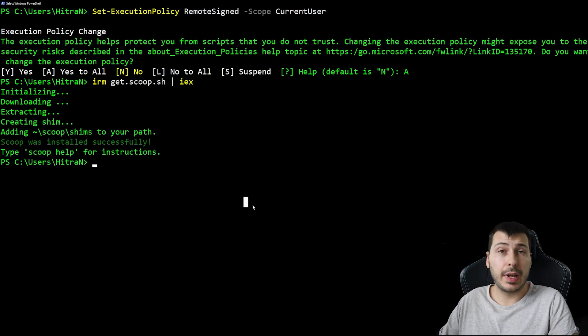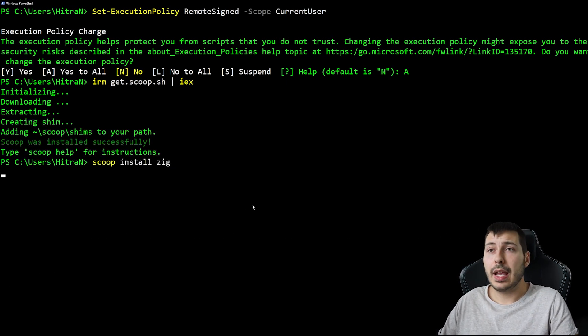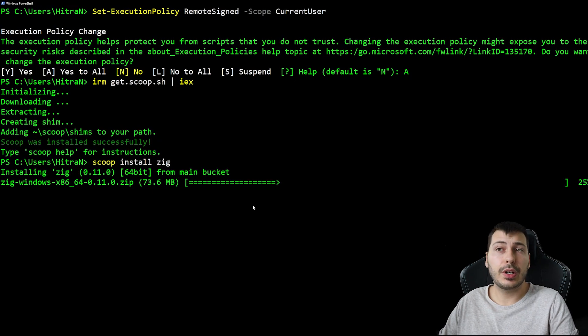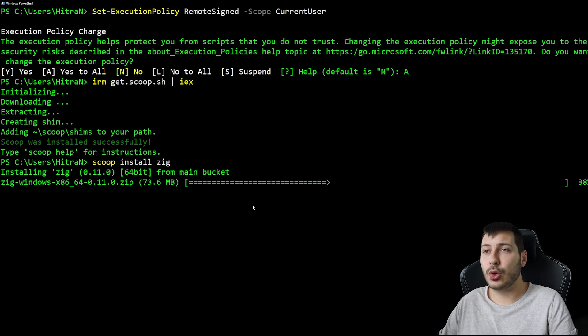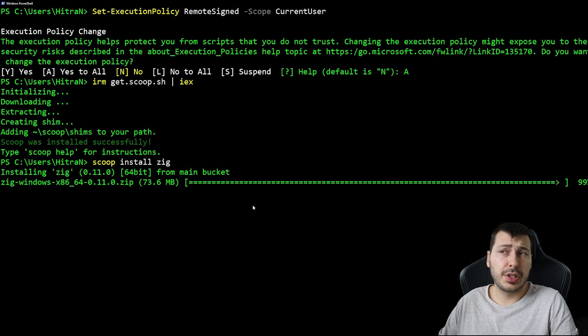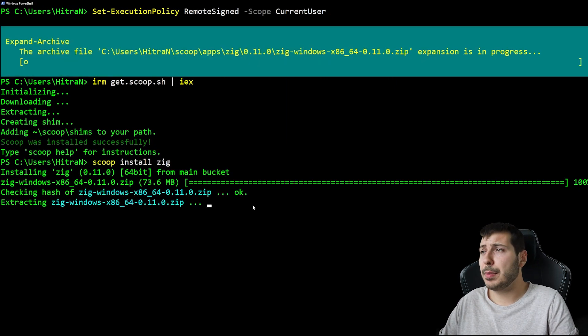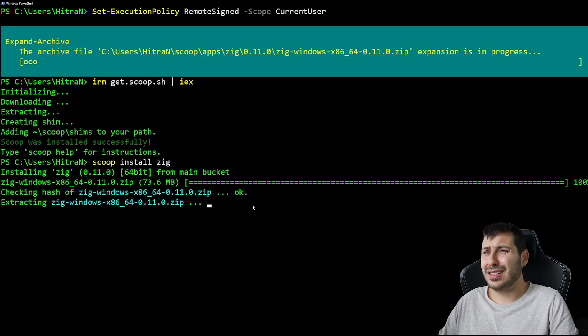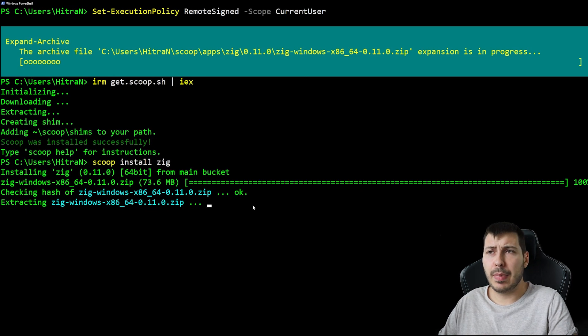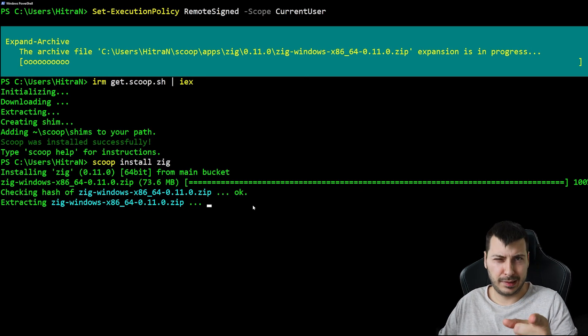Okay, now we have Scoop and we can proceed using the command scoop install to get and set up the latest version of Zig programming language. Let's skip the extracting of the archives. I'll be back when the installation is complete.